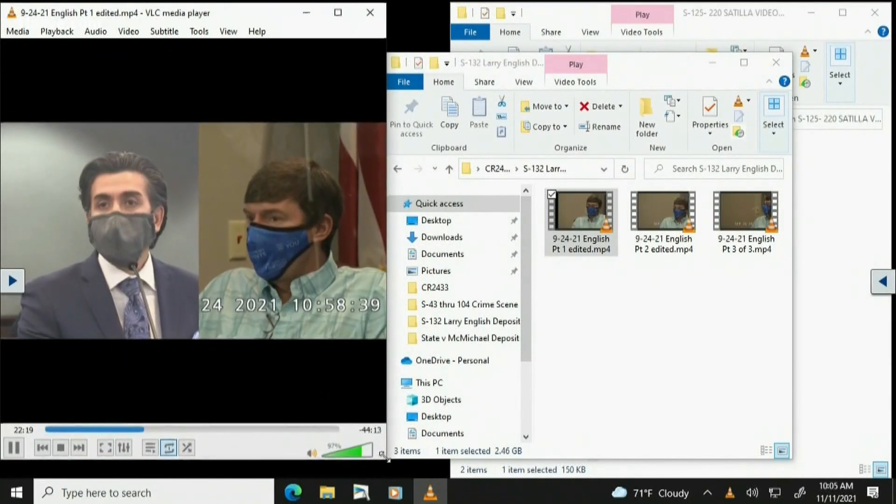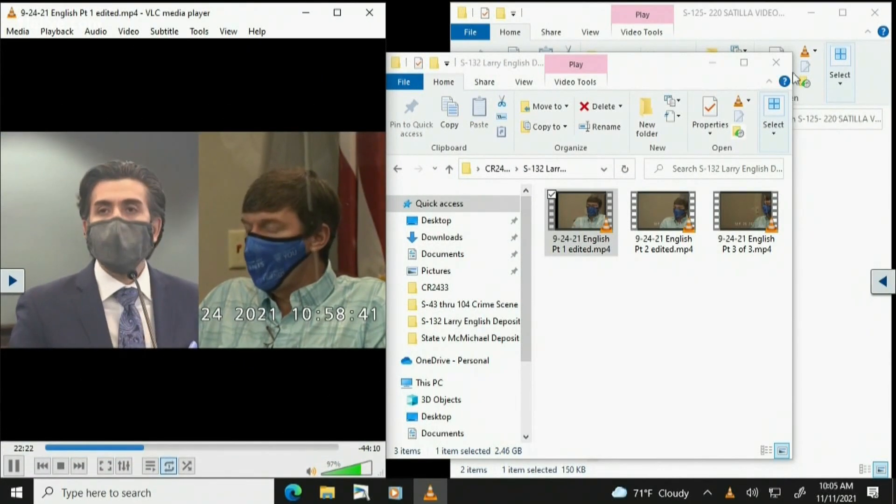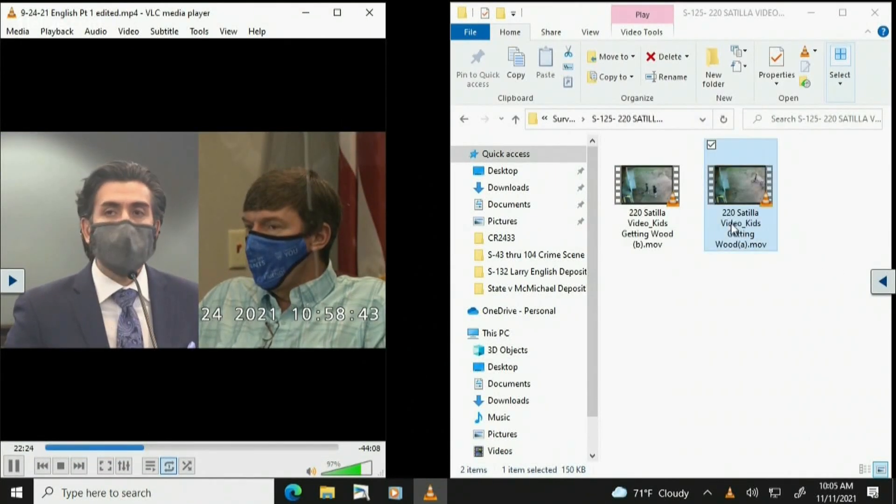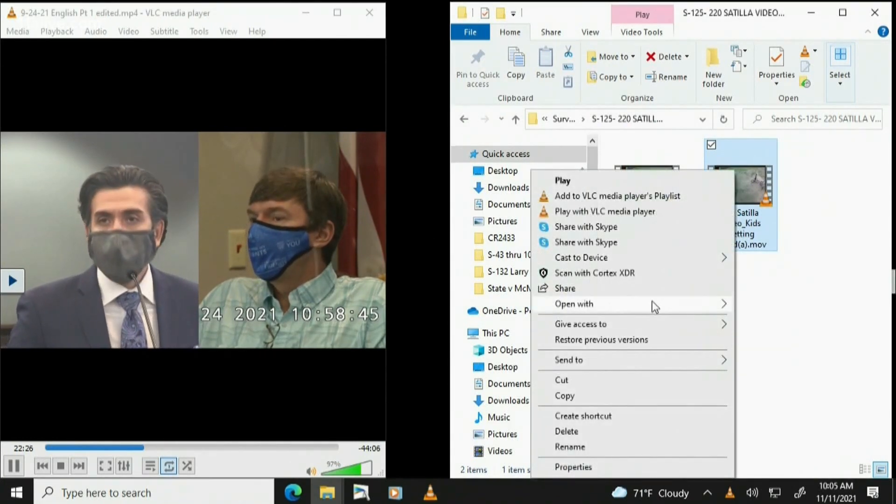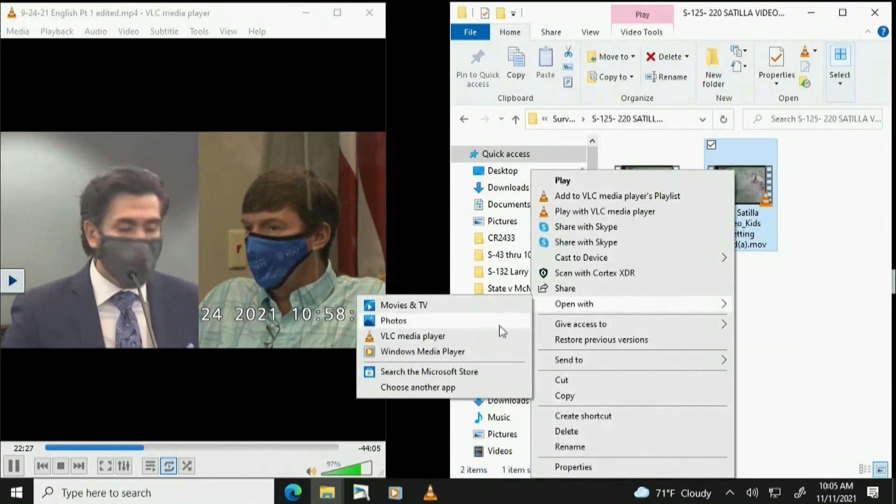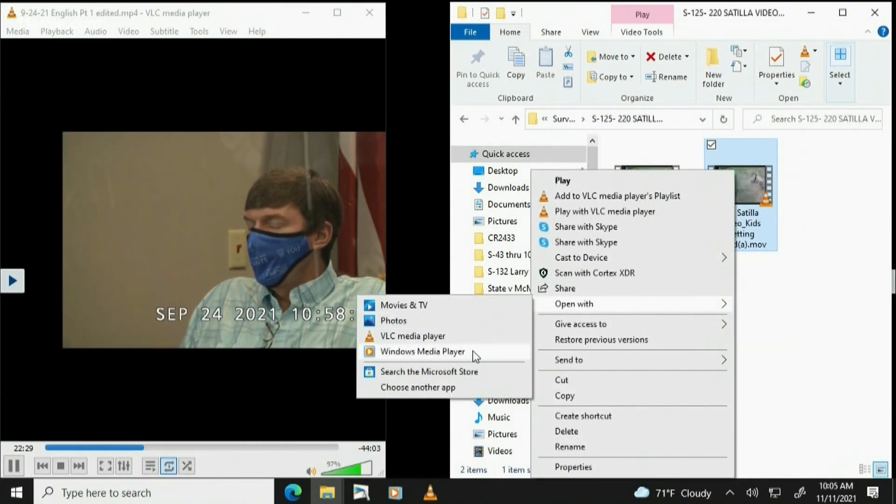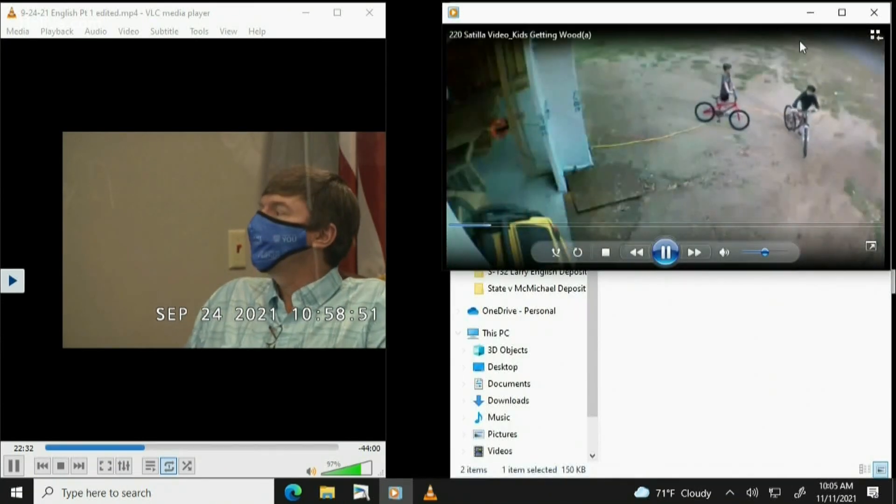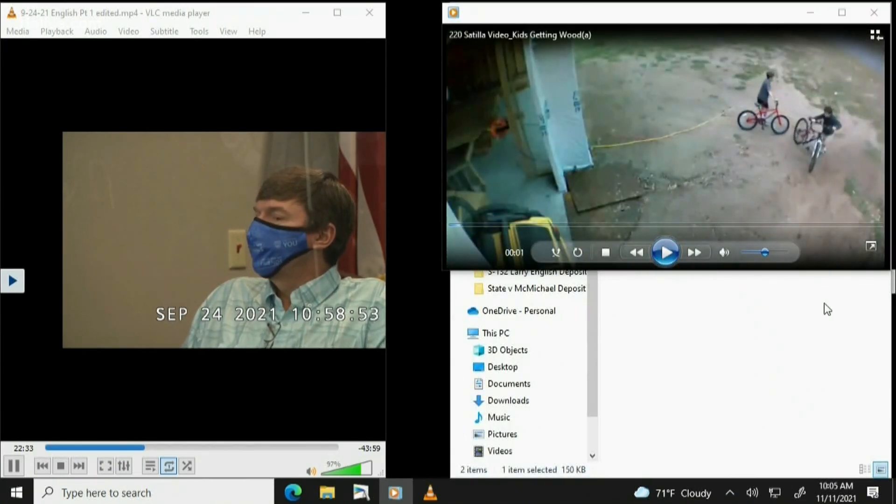But you and I went over some videos, correct? Yes. Okay. And you and I went over some recordings of your 911 calls to the police, is that correct? Yes. Okay. What I'm going to do is put up State's Exhibit 125. This is a video you and I went over in my office.